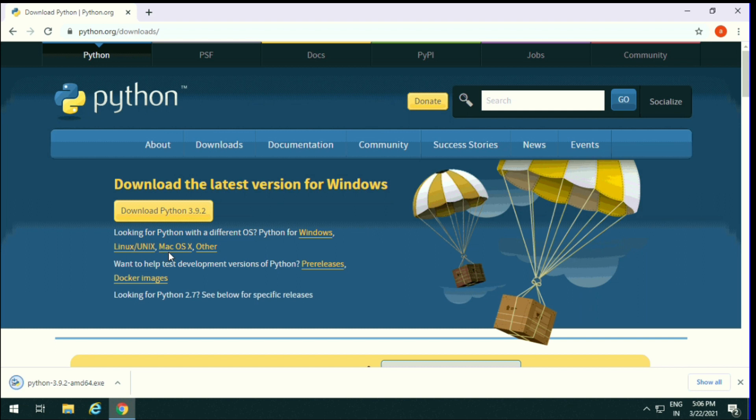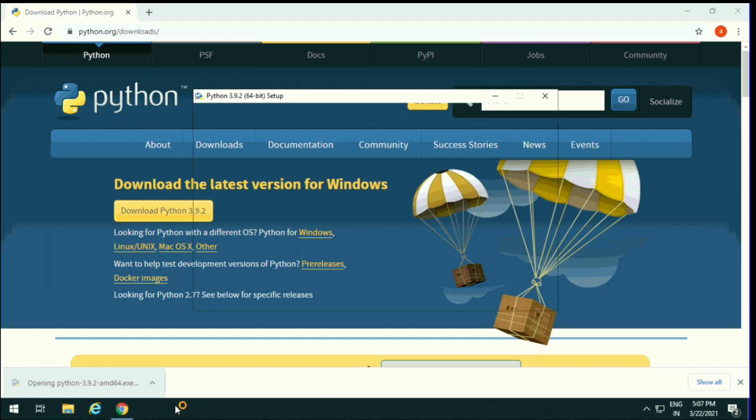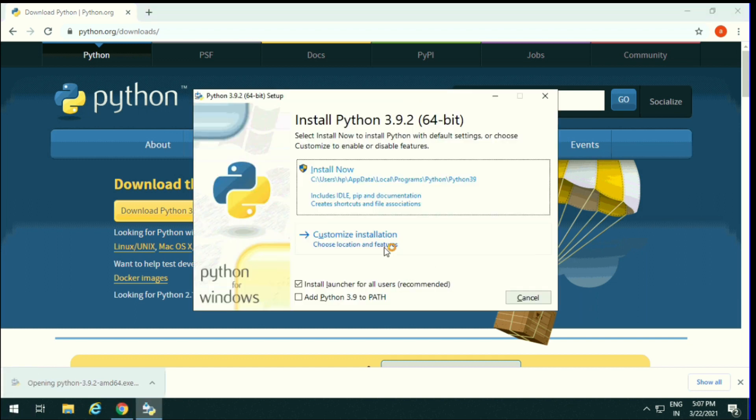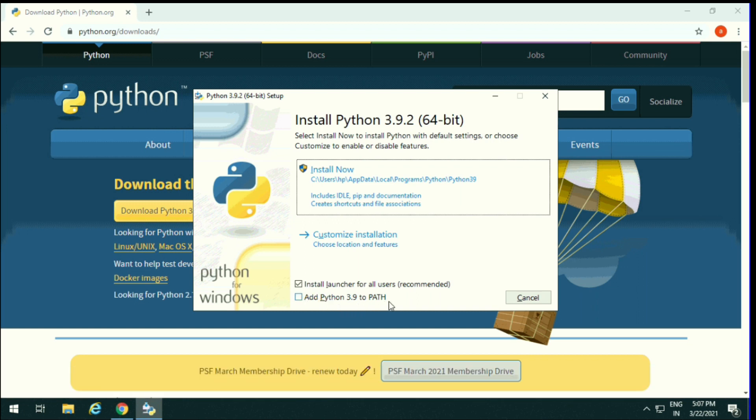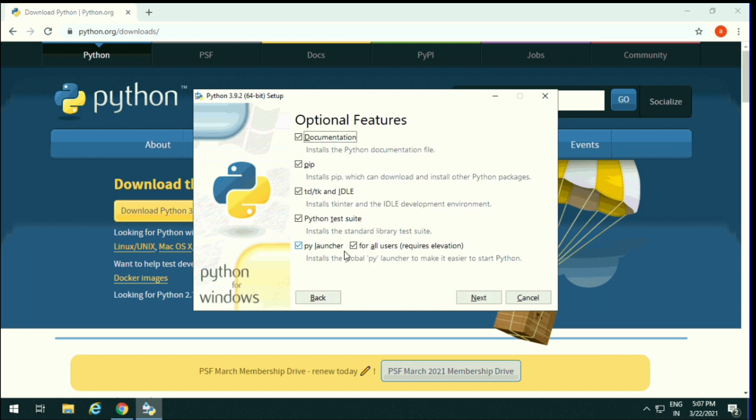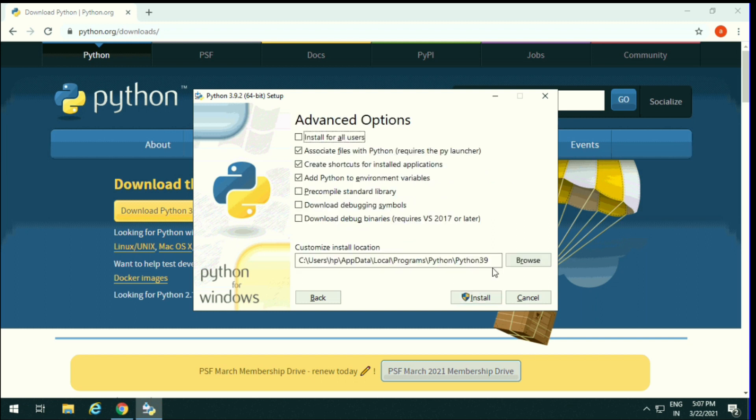Now it is downloaded, so click on it. Tick here, add Python 3.9 to path. Click the checkbox. Customize installation: pip for package manager. Next, install for all users. Click here, pre-compile standard library also installed. Install.